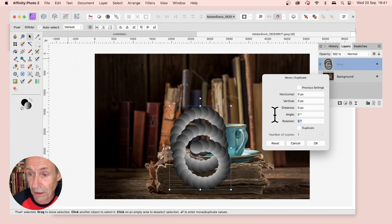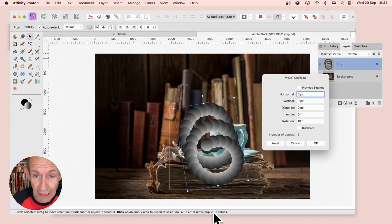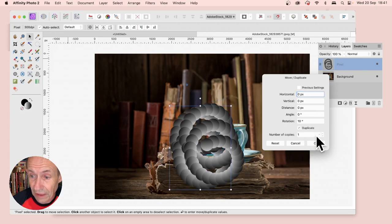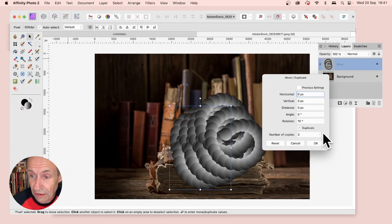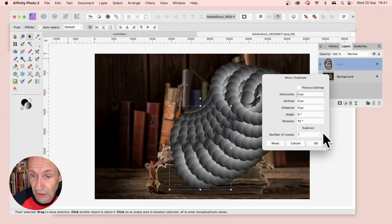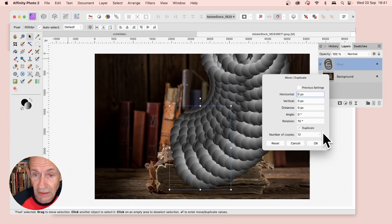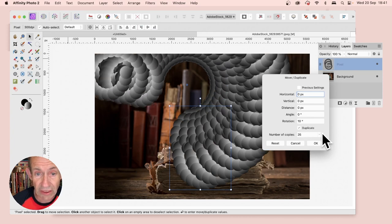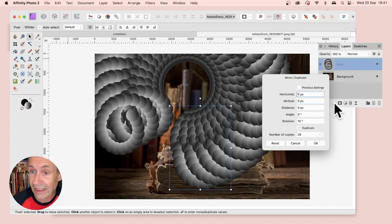Enter, say, 10, and that will rotate it. Again, you can set Duplicate, increase it, and it will create a design all the way around.